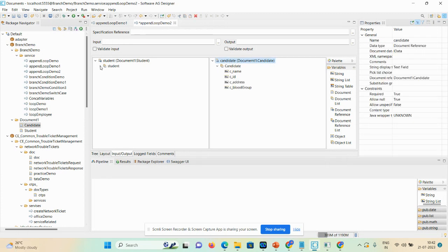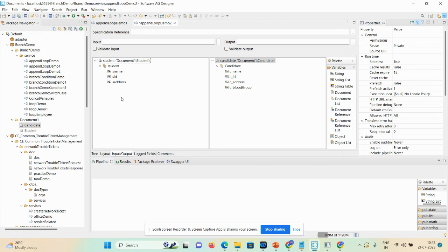Here the candidate document list has four elements and the student has three elements. In webMethods, in a loop statement, we cannot directly map student document list containing three elements to candidate document list having four elements. We cannot directly map s_name to c_name, s_id to c_id, s_address to c_address, because the frequency of both are different — three parameters here, four parameters there.